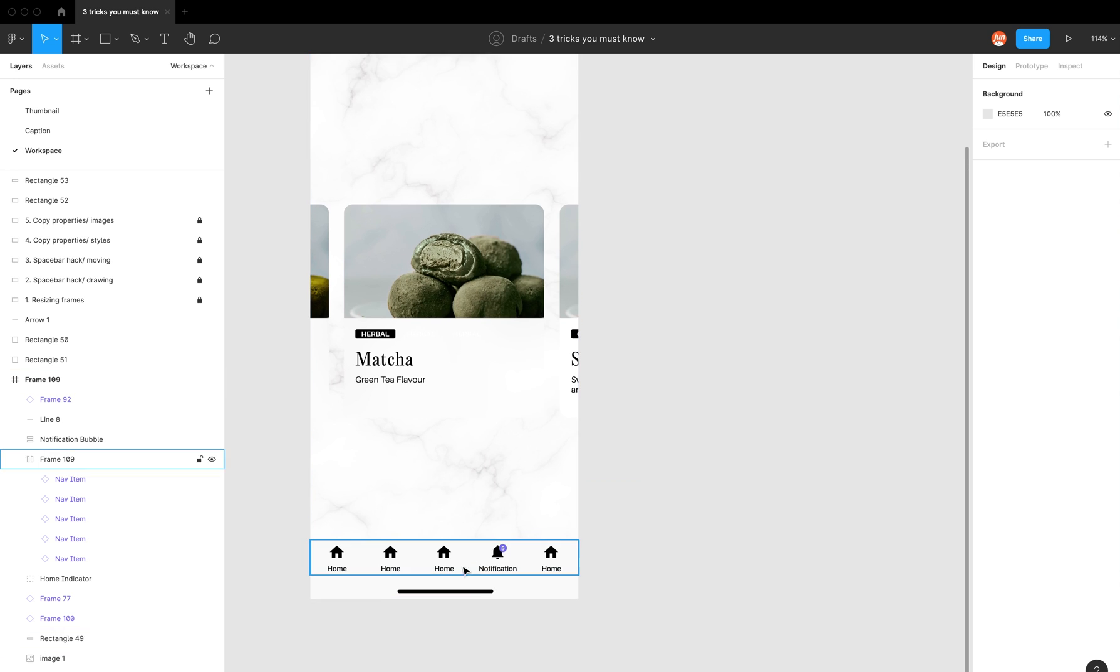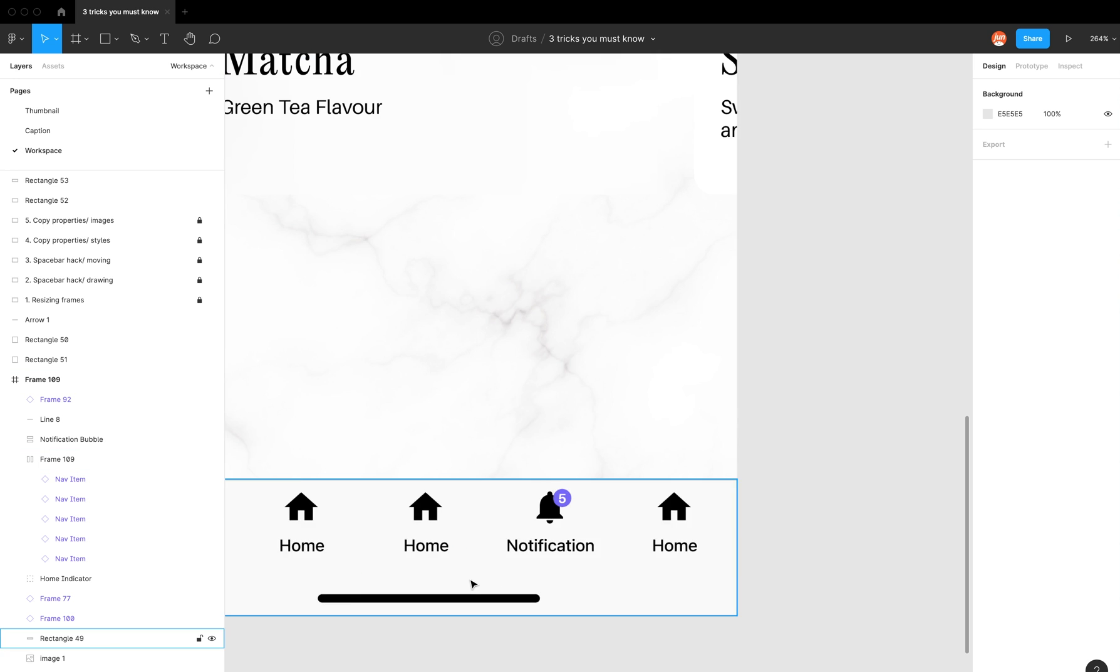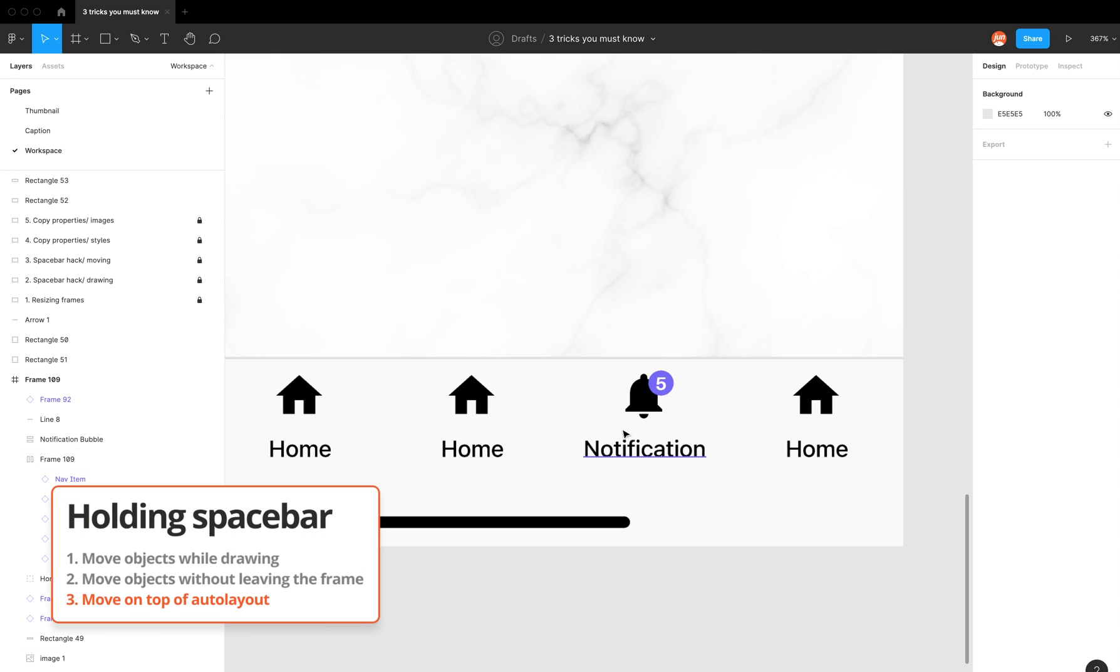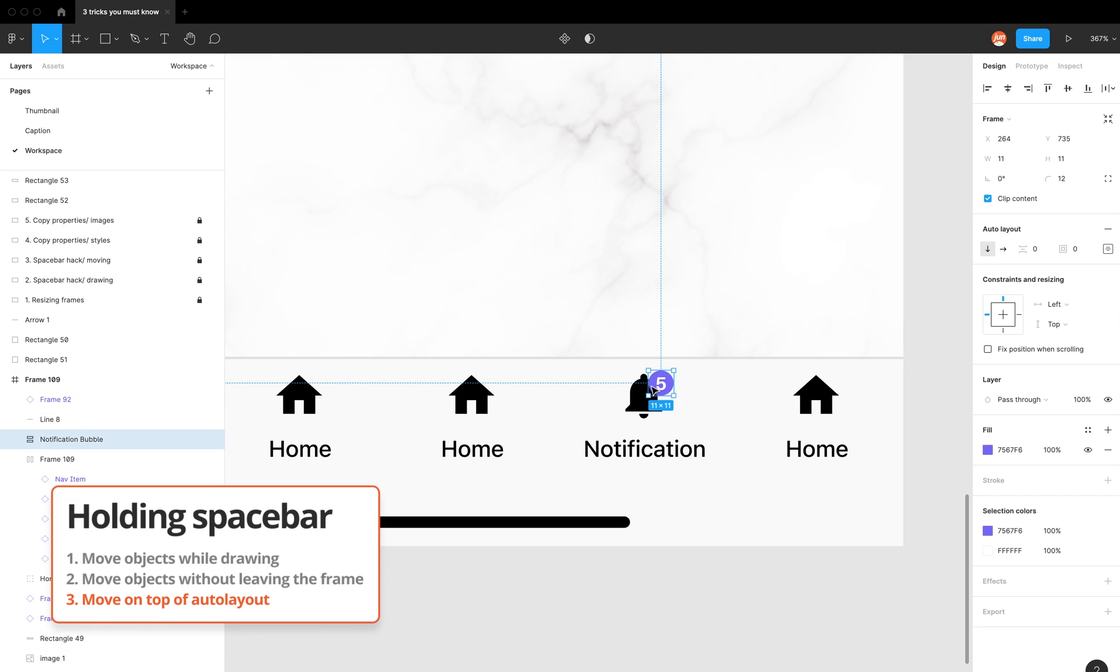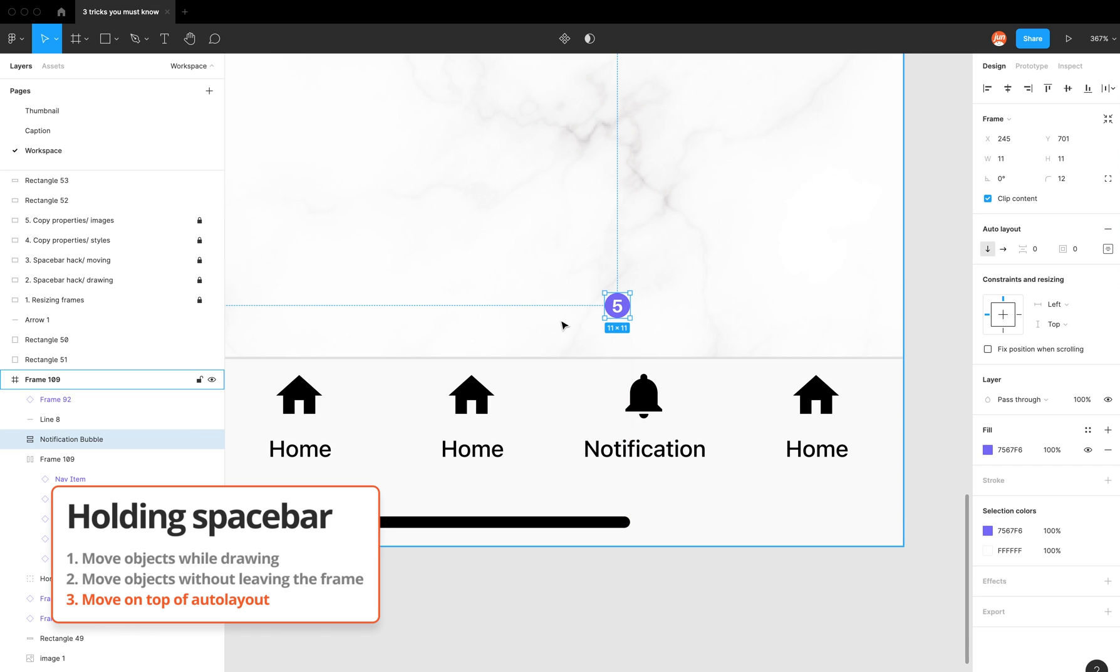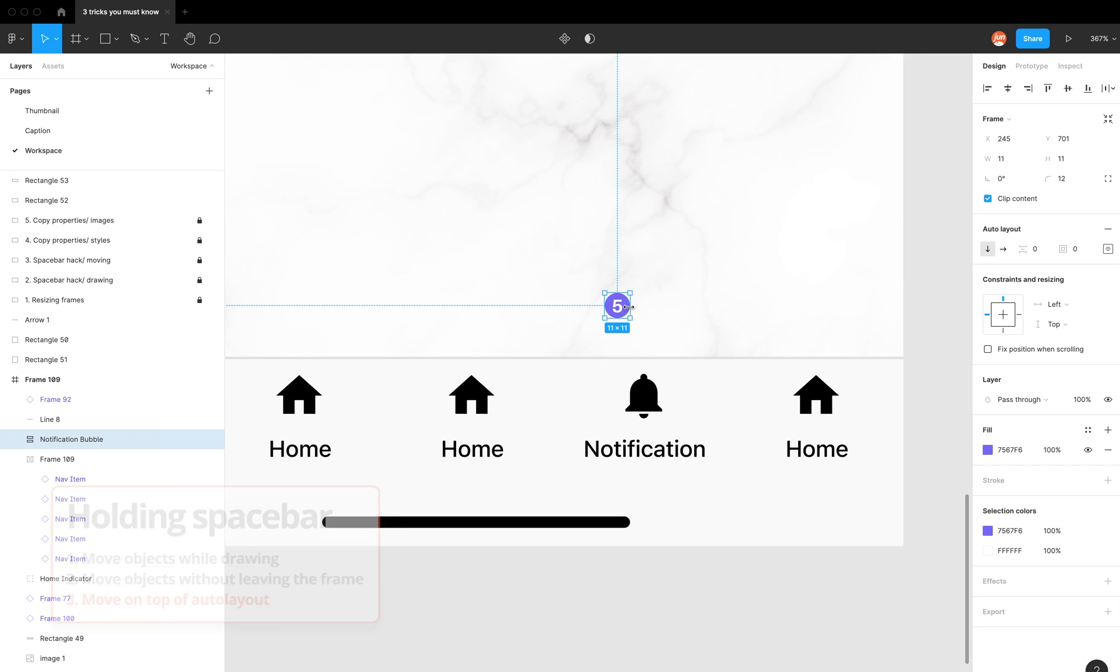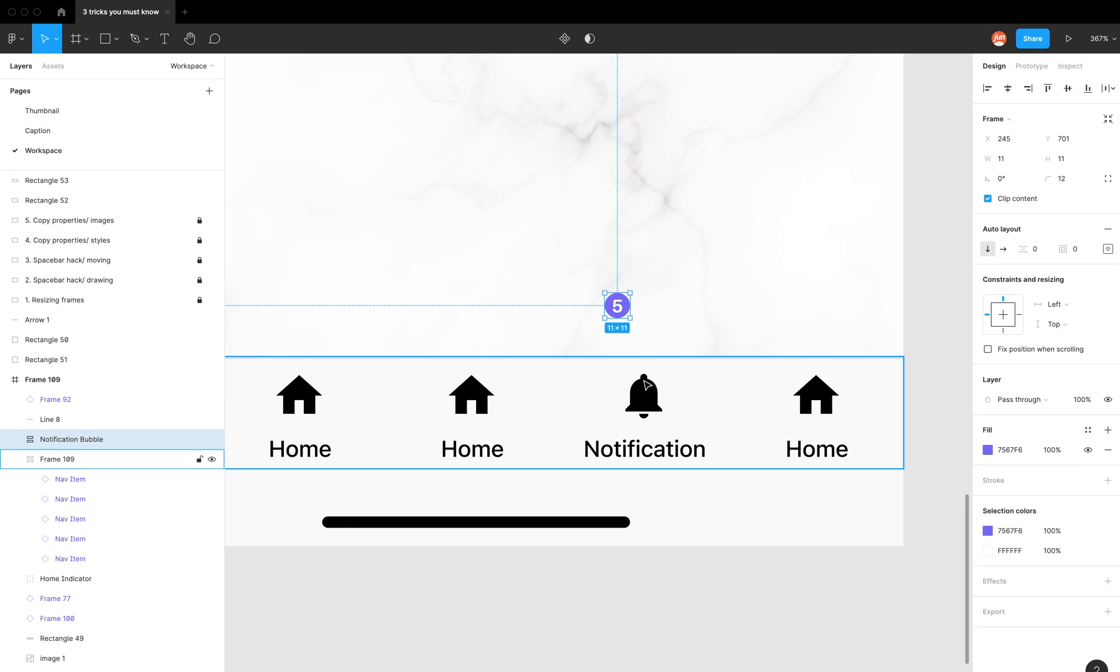So another example where this might be handy is when you're trying to put something on top of an auto layout. I have this notification bubble here, which is just a five, and I want to move it on top of the bell.